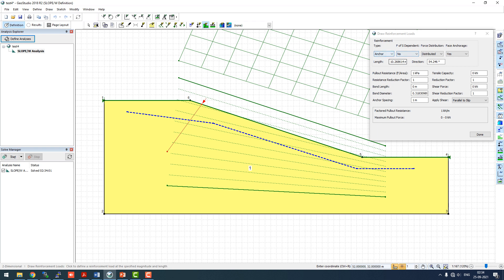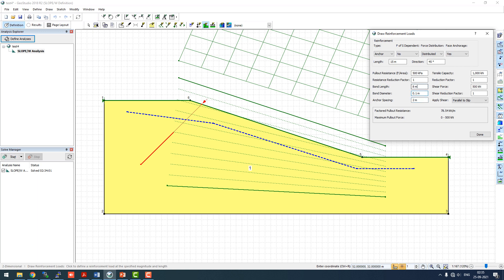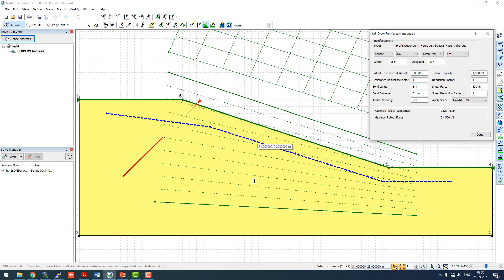We'll go to definition again and draw reinforcement loads. We'll zoom in and from here we'll put an anchor of length about 15 meters at an angle of 45 degrees. The strength will be 500 kilopascal pullout and 1000 in tension. Shear will be 0.5 of tension, so 500 kilopascal pullout. The bond length will be 8 meters because half of the length should be bond length in general construction practice. The anchor spacing we should generally keep 2 meters.